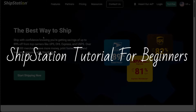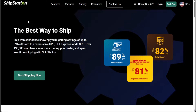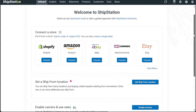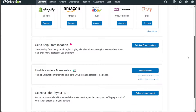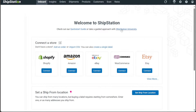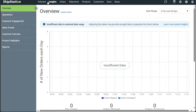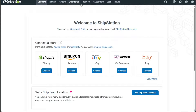ShipStation Tutorial for Beginners. Hi guys, this is SpeakAboutDigital and welcome to this video tutorial on how to use ShipStation, your ultimate solution for seamless shipping and order fulfillment. ShipStation is the leading web-based shipping software that helps online retailers streamline their order fulfillment. In this step-by-step guide, you will learn how to create a ShipStation account, explore the different tools it provides, and how to connect your store to ShipStation. Let's get started.